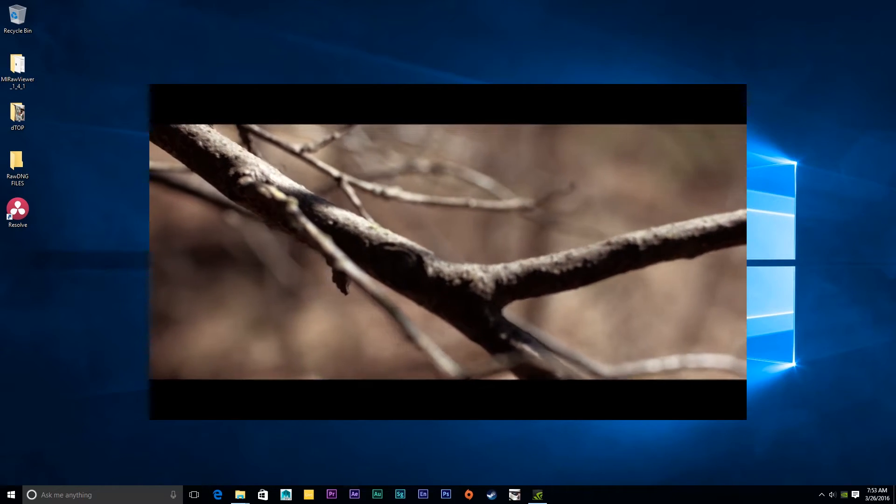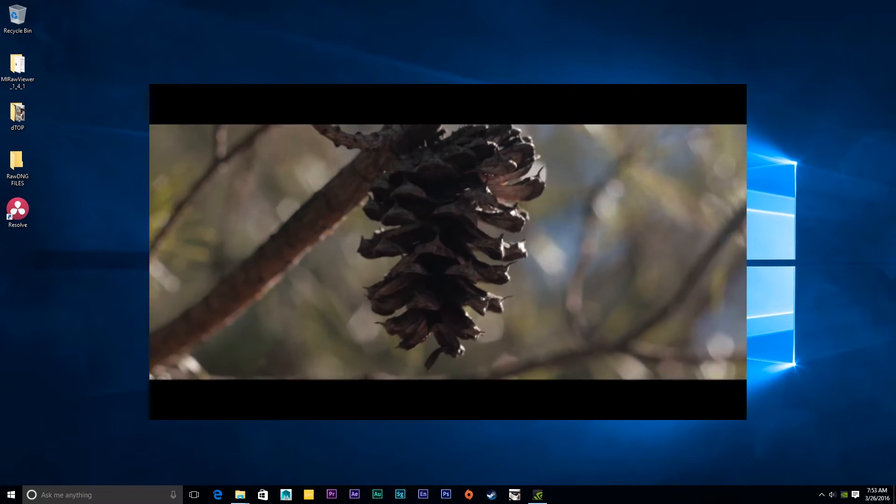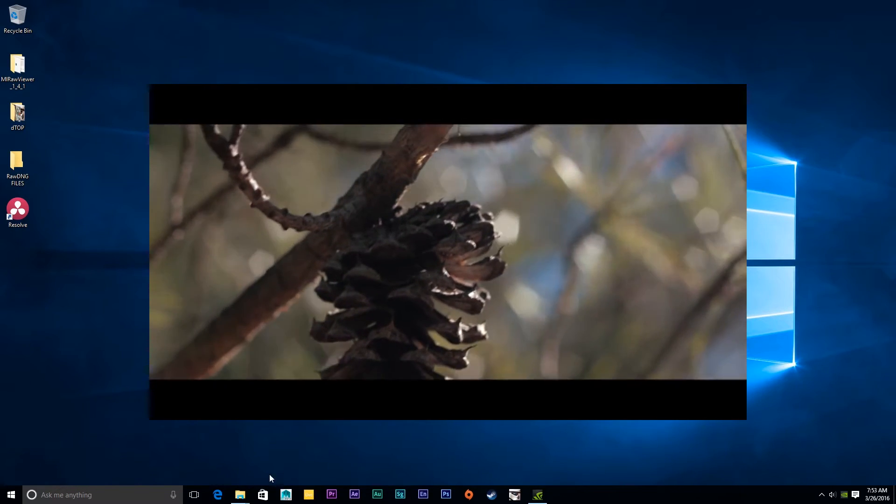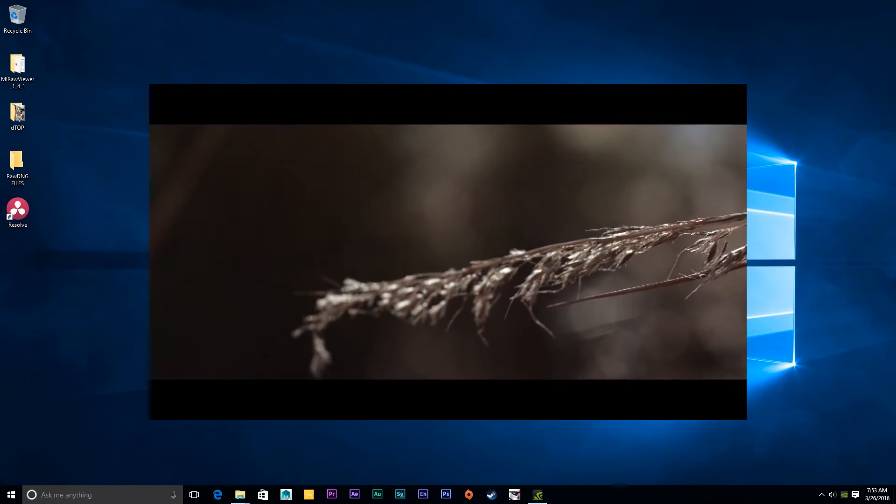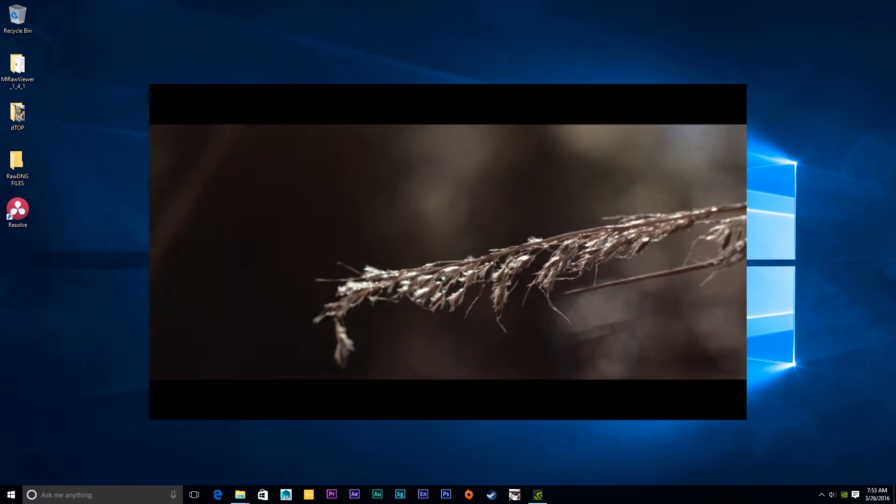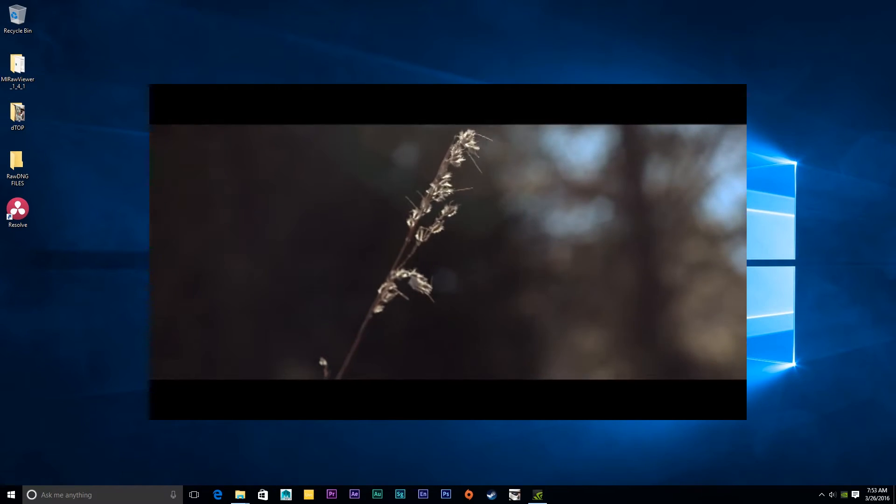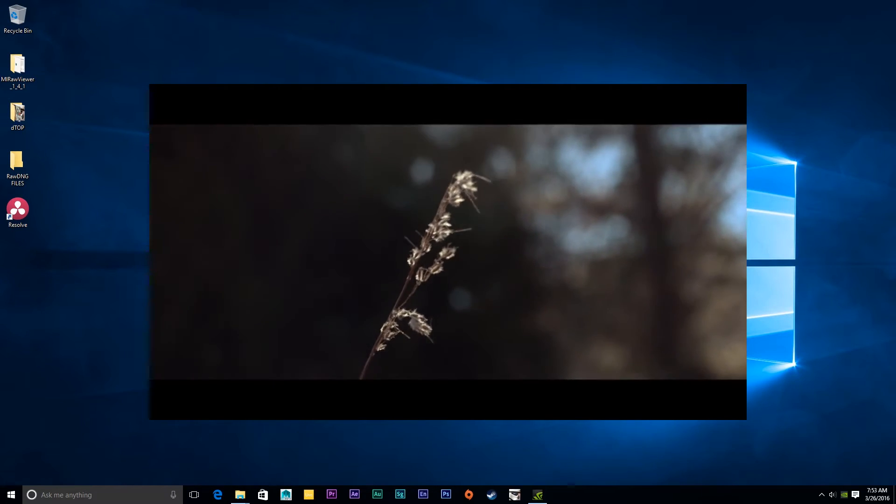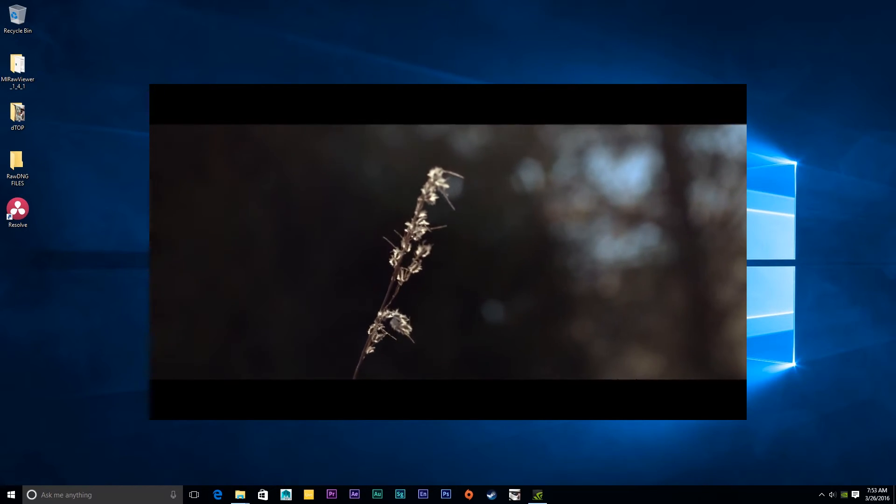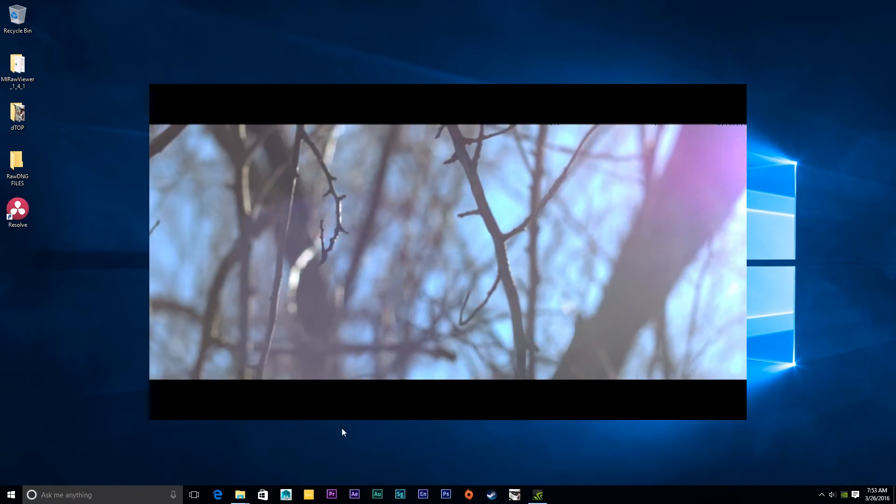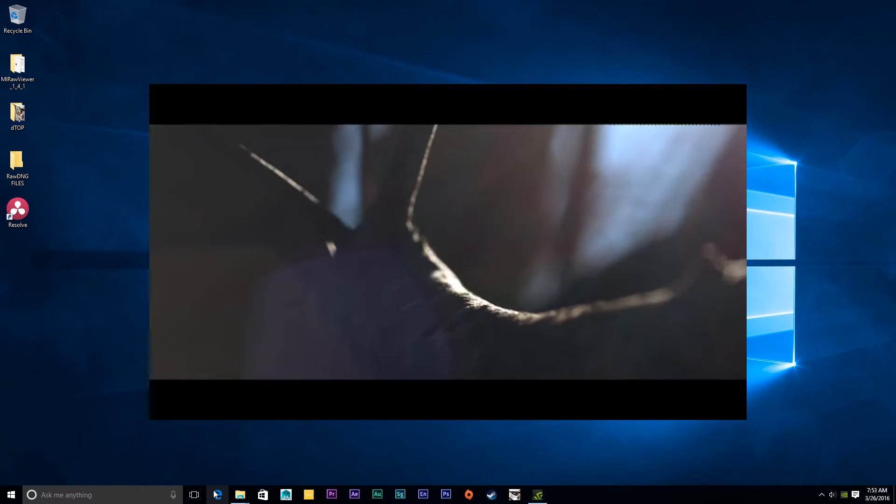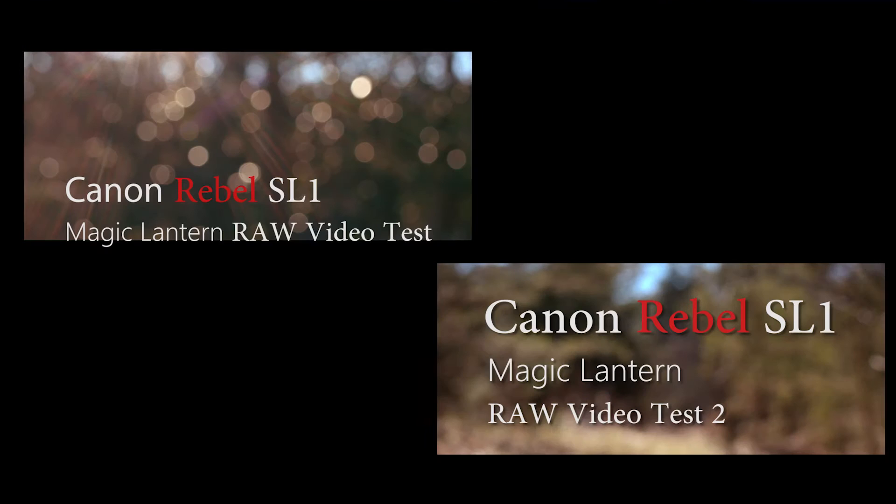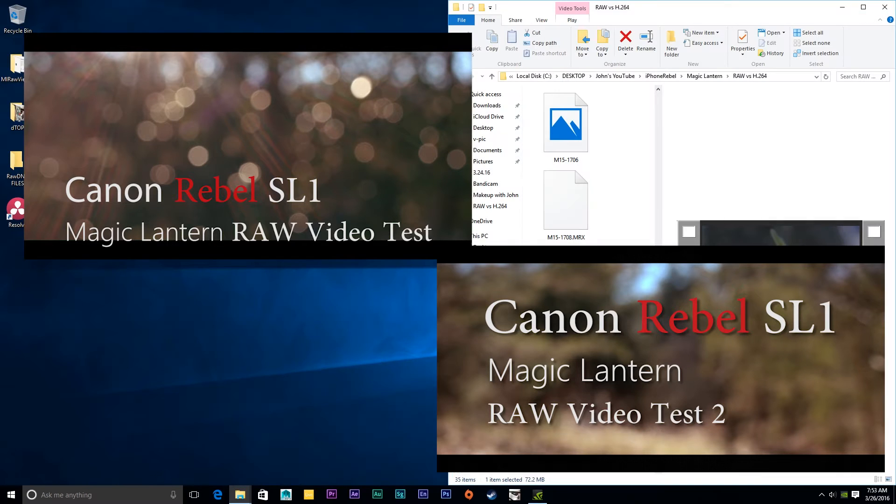Hey YouTube, iPhoneRebel here with a very exciting tutorial. Today is a highly requested video about the Magic Lantern hack on the SL1. People have been asking me how I make my RAW videos from the Canon SL1 look so nice and not have the random black focused pixels.